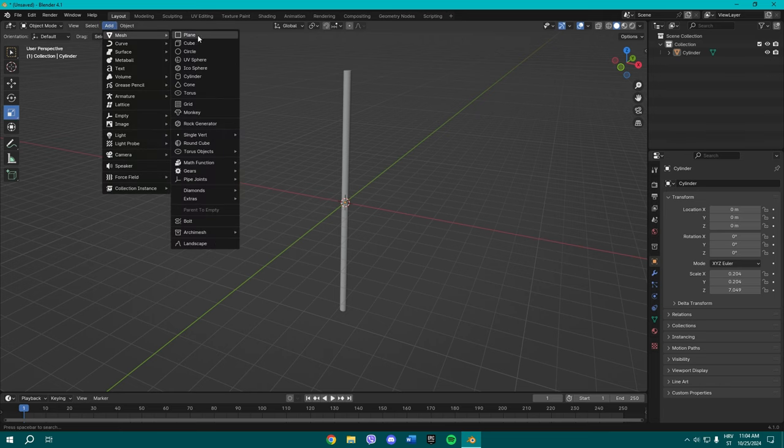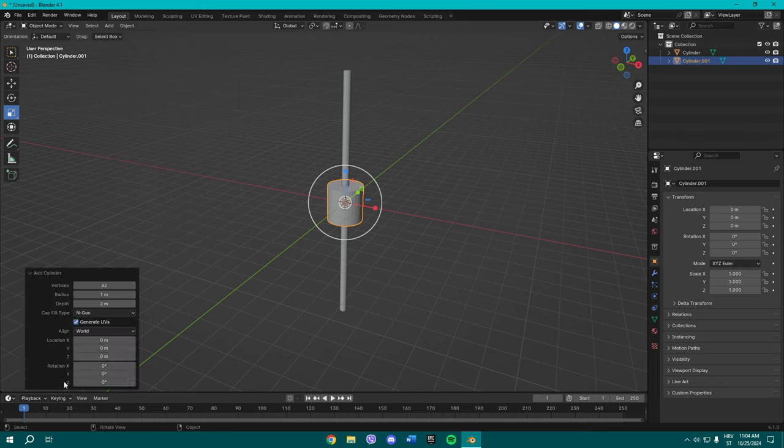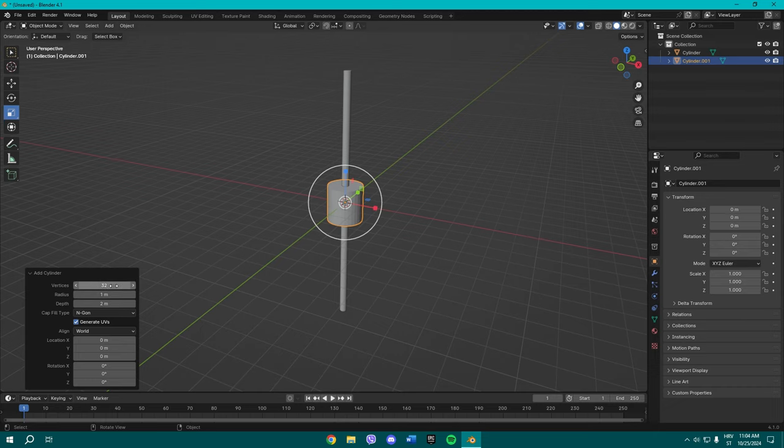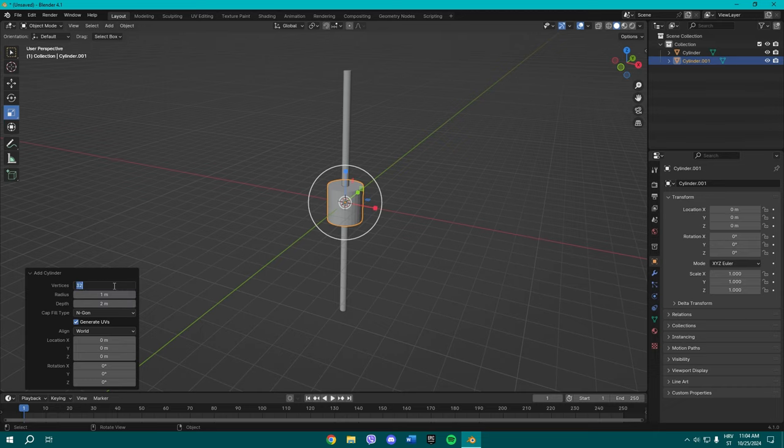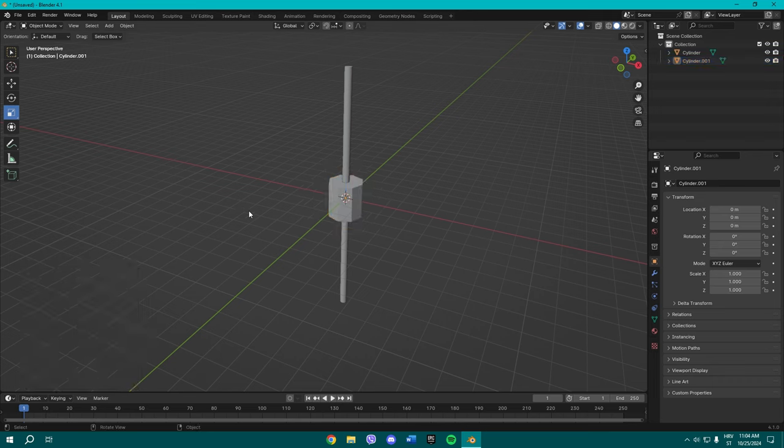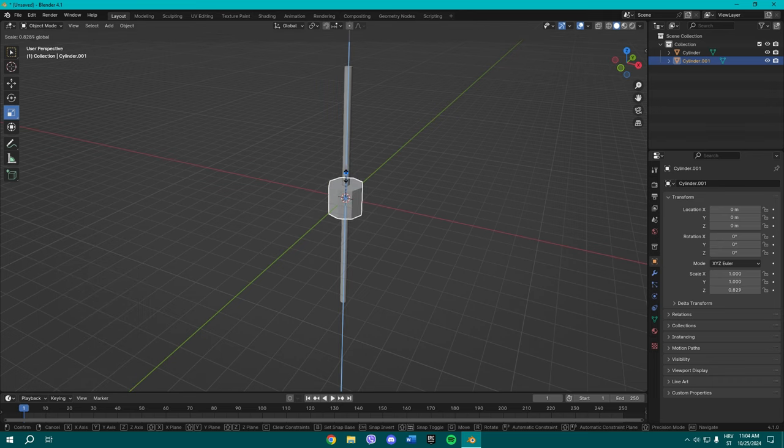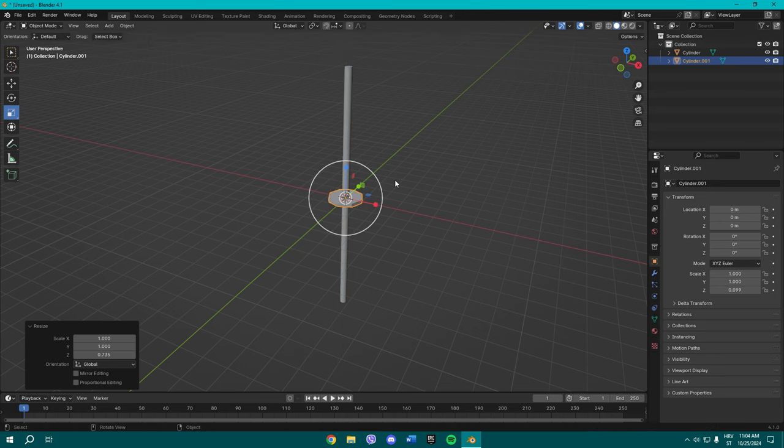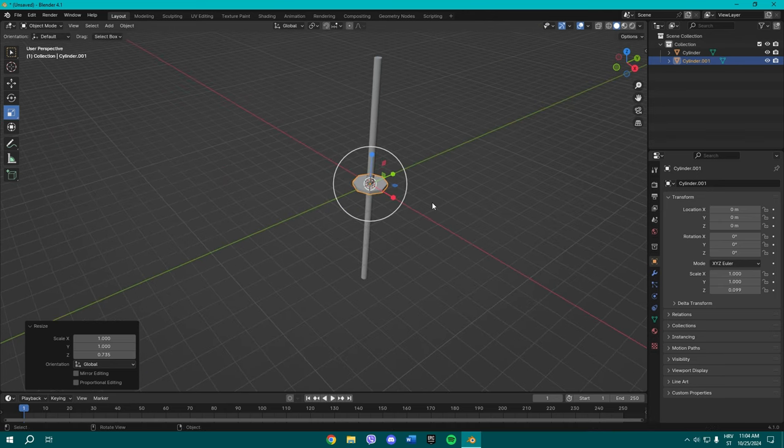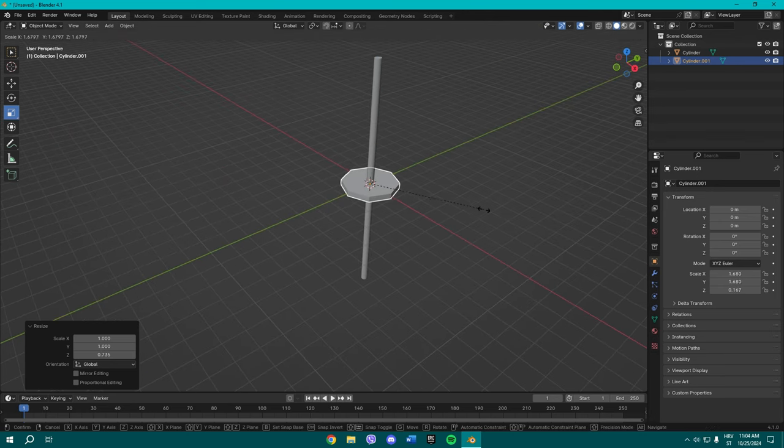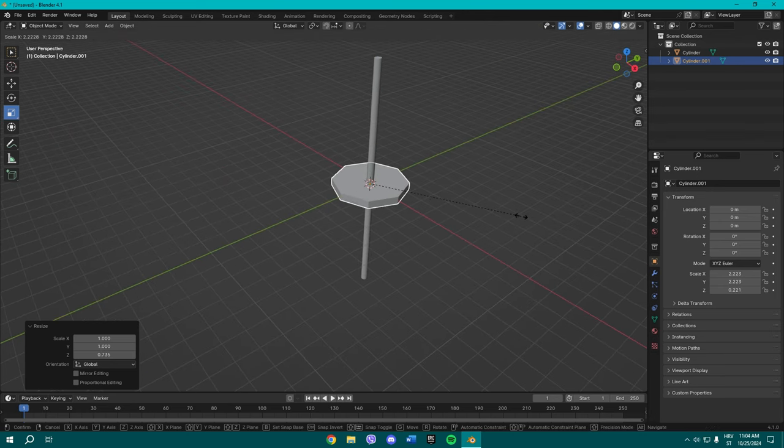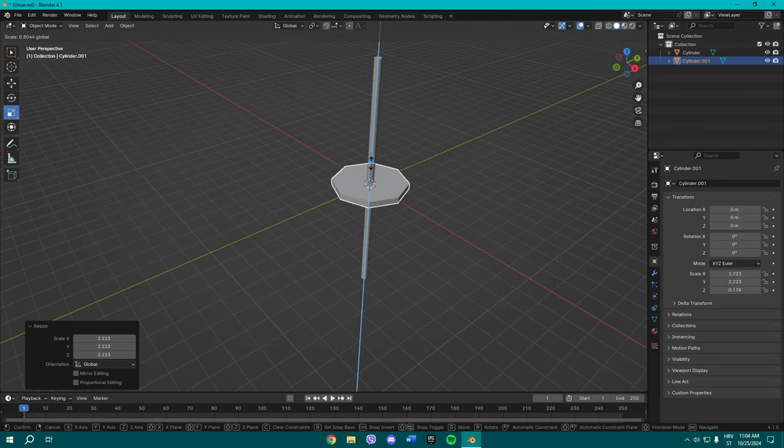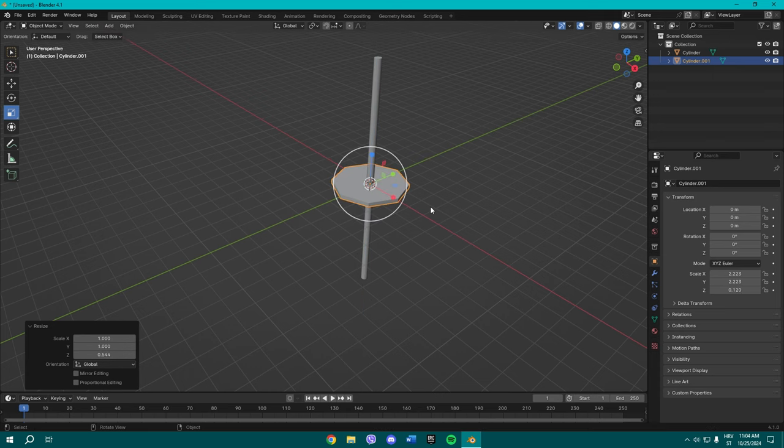Now add another cylinder and decrease the vertices from 32 to 8. Once you've done that, you're gonna scale it down, make it a little bit thinner, maybe make it a little bit bigger as well.